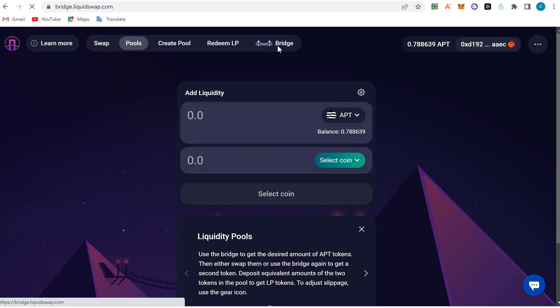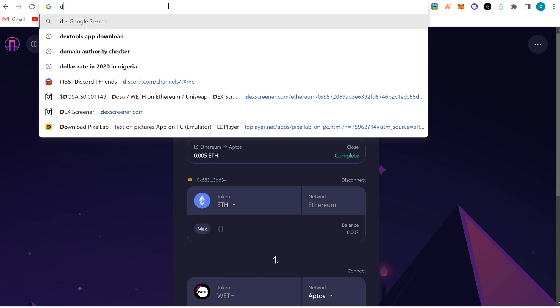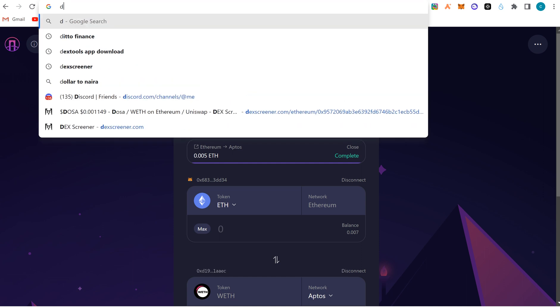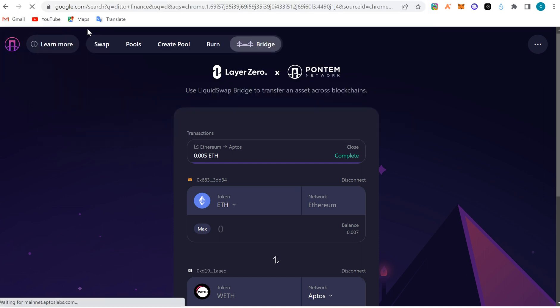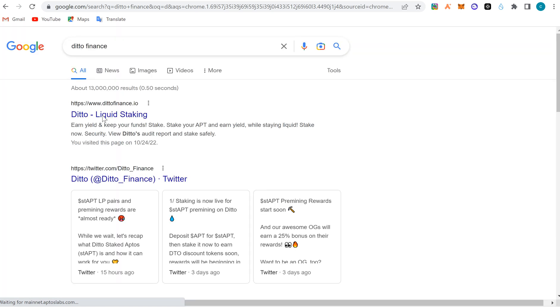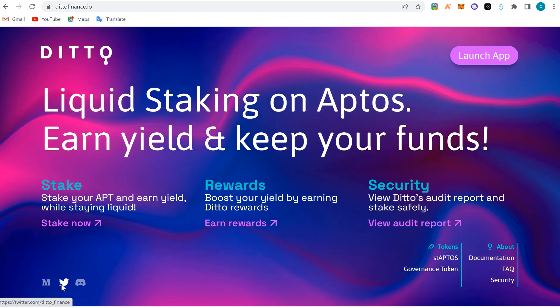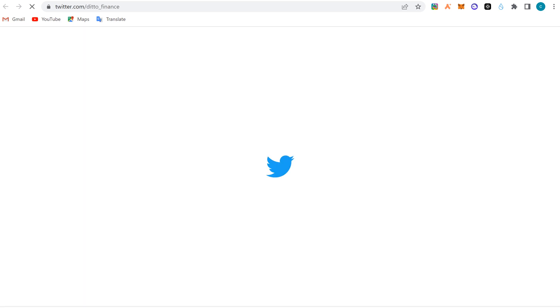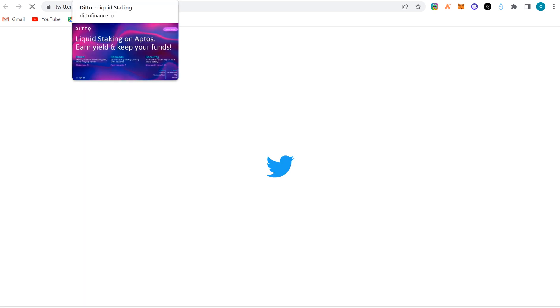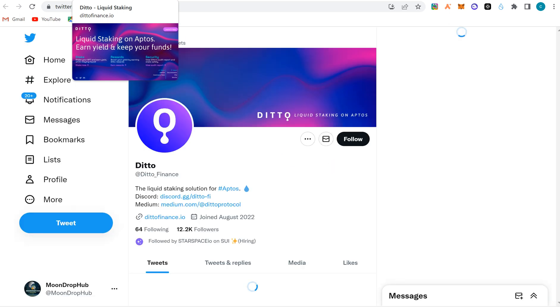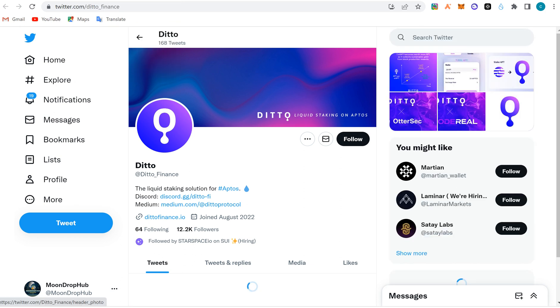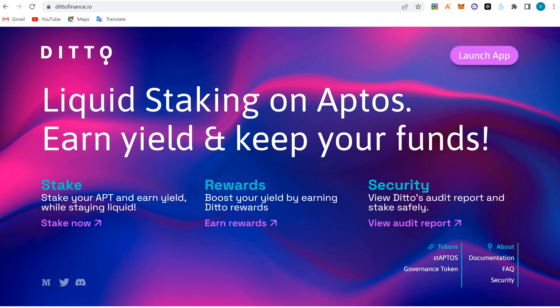If you want to stake on Aptos, you can use DTO Finance. It's a liquid staking platform on Aptos that just launched. You can check out their Twitter and see what they're talking about. They don't have a token yet, and some other protocols coming might use them. It's an opportunity to get in.